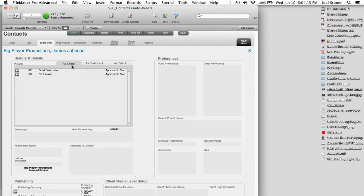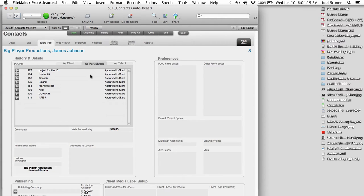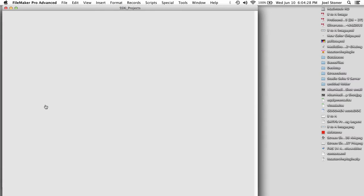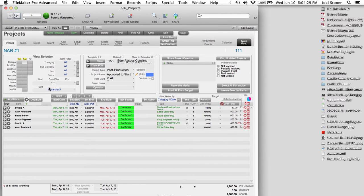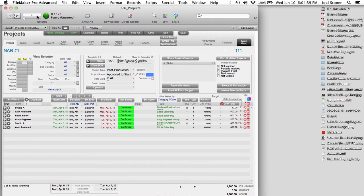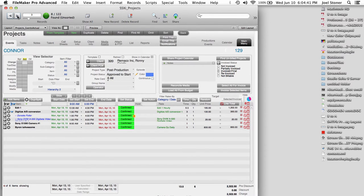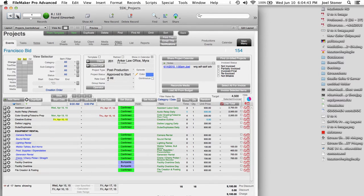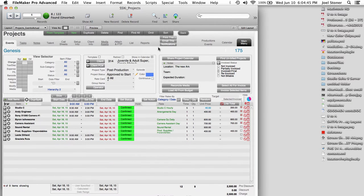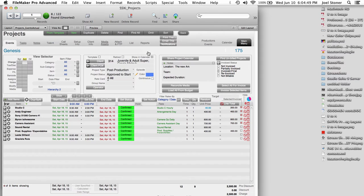So if I click on the More Info tab for James Johnson, I can see that as a client, he's worked on two projects called Good Colorization and DC Transfer. And as a participant, because he's a client, but he also works with us or for us, he's worked on these different projects here. So if I jump to this particular project, it's going to take me into the projects module, where I'm going to be able to see all of the resources, the dates, the times, the rates, and so on, that are associated with that particular project. And I can actually just flip through all of the projects that are related to that particular person.